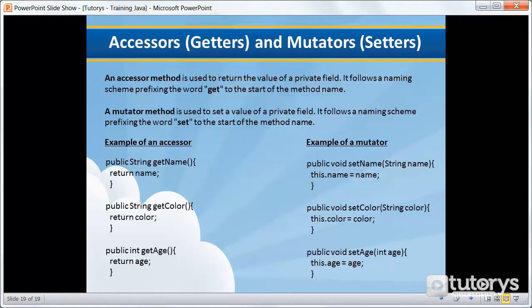So for instance, if a field is declared private, it cannot be accessed by anyone outside the class, thereby hiding the fields within the class. So for this reason, encapsulation is also referred to as data hiding. In other words, encapsulation can be described as a protective barrier that prevents the code and data being randomly accessed by other code defined outside the class.